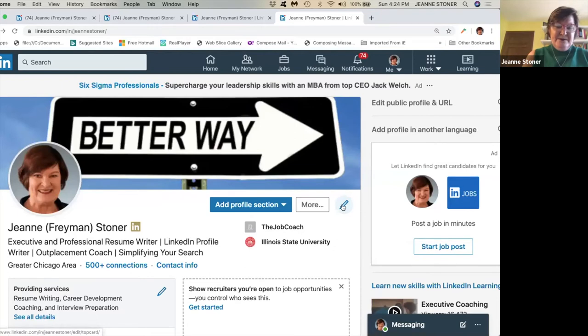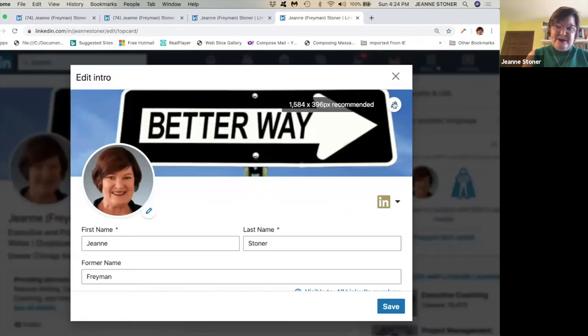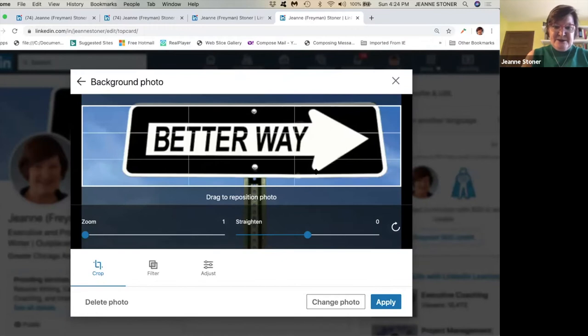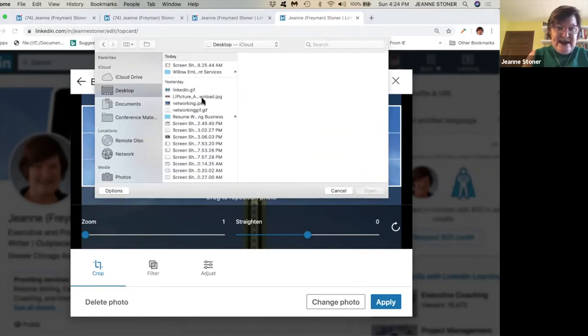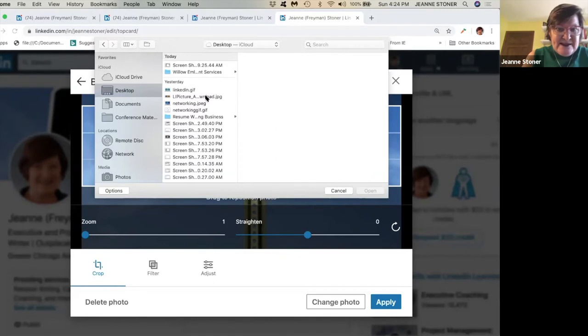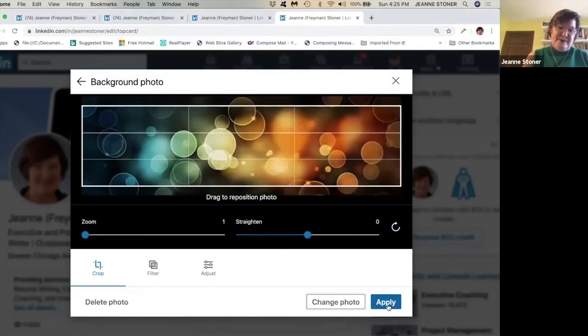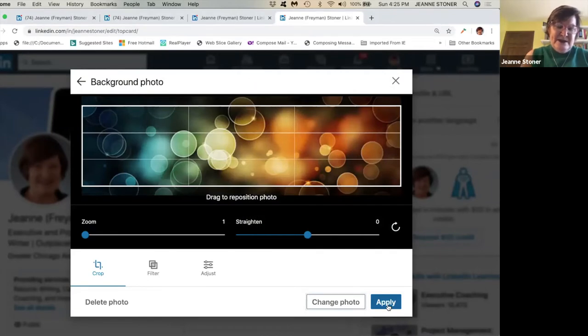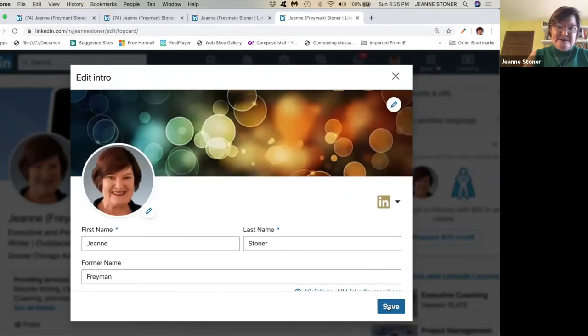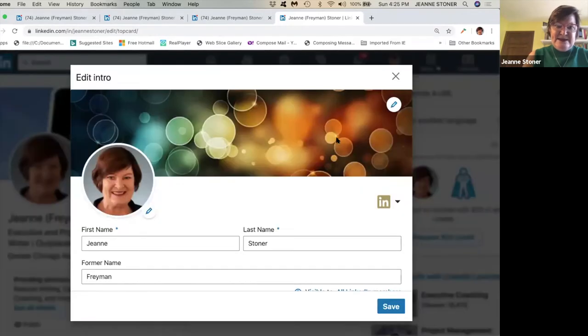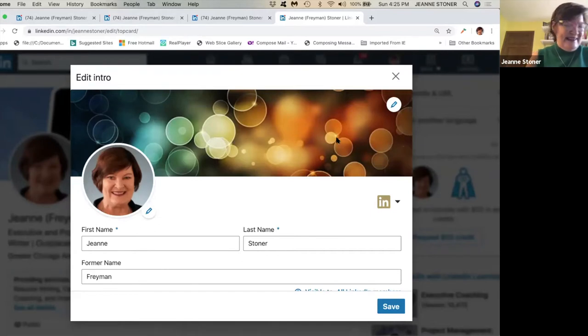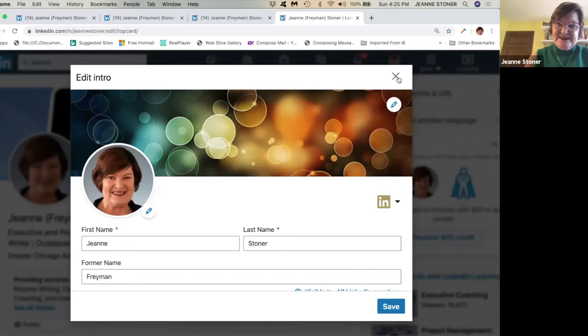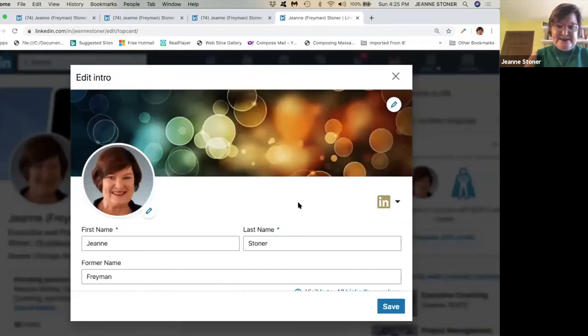While we're here, remember how we talked about a background picture. We're going to click on that pencil mark, we want to get rid of this background picture. So we're going to click on that pencil mark, we're going to change that photo, we're going to go to the desktop. We found a LinkedIn picture that we liked when we Google LinkedIn background pictures, and all we're doing is we're clicking on it, and we just change our background picture. You see how easy that is?